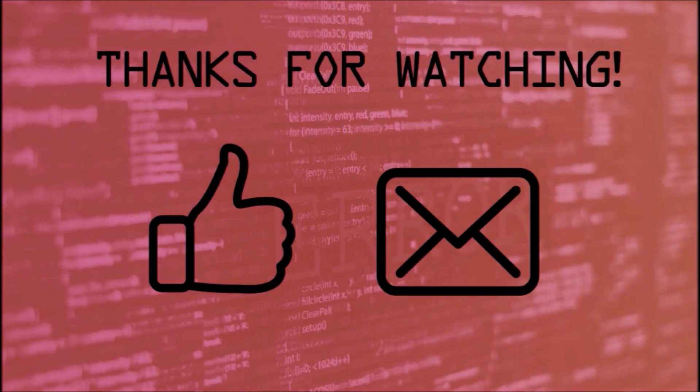Thanks for watching, and as always, make sure to like and subscribe if you want to show support. If you have any questions, leave us a comment down below.